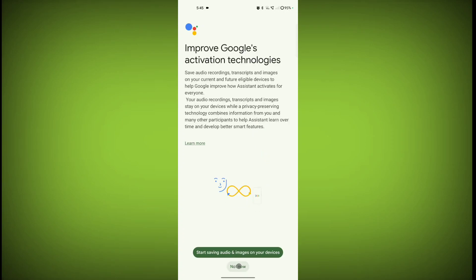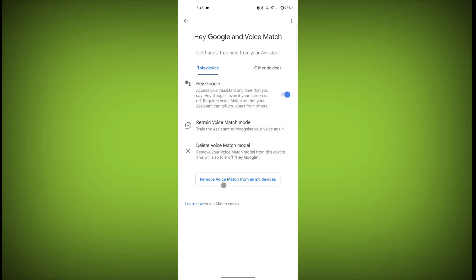Then click on Not Now. From now onward, you can say Hey Google or Okay Google and your voice assistant will be activated. In this way you can set up Hey Google on your Realme device. Thanks for watching, subscribe to TechSore.